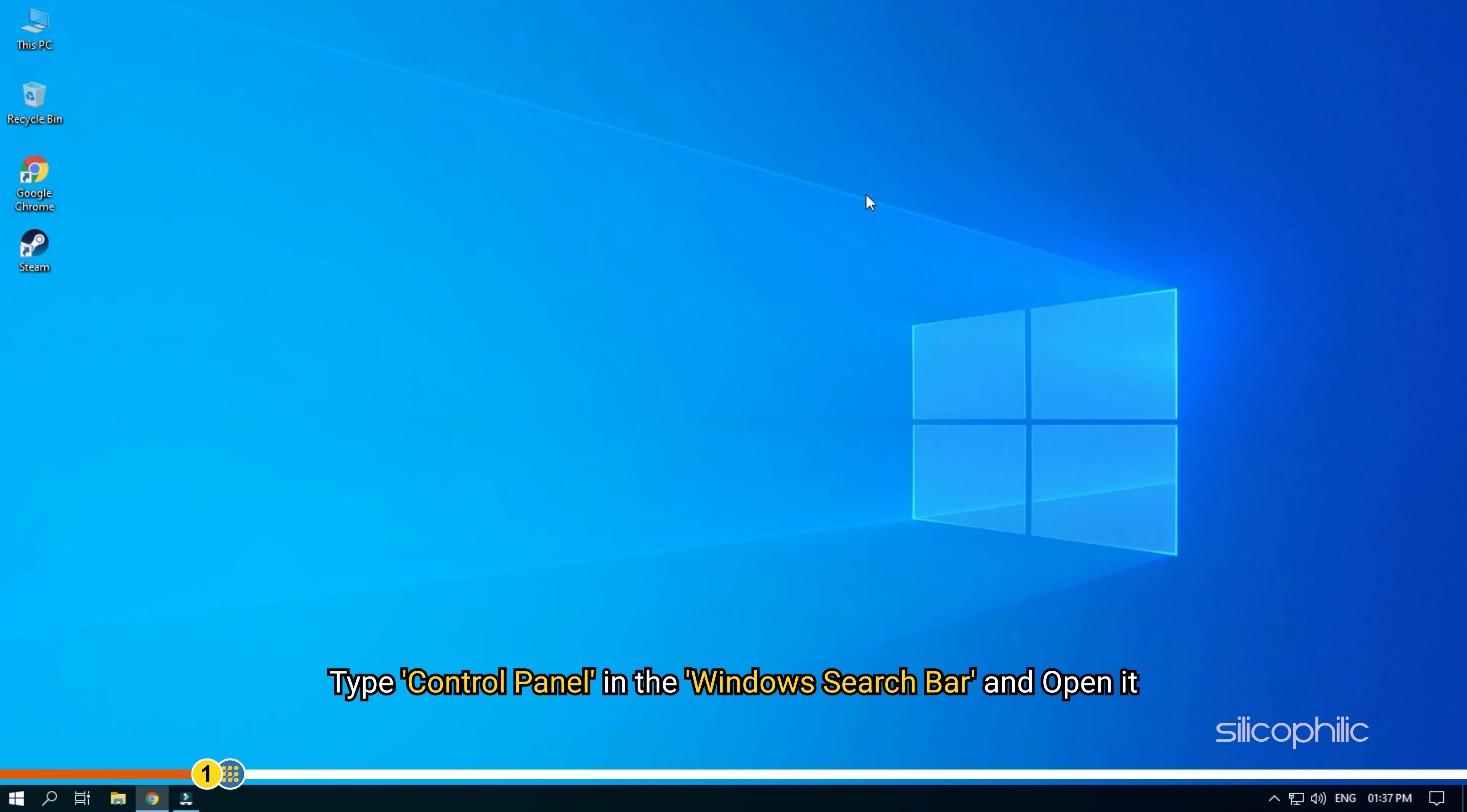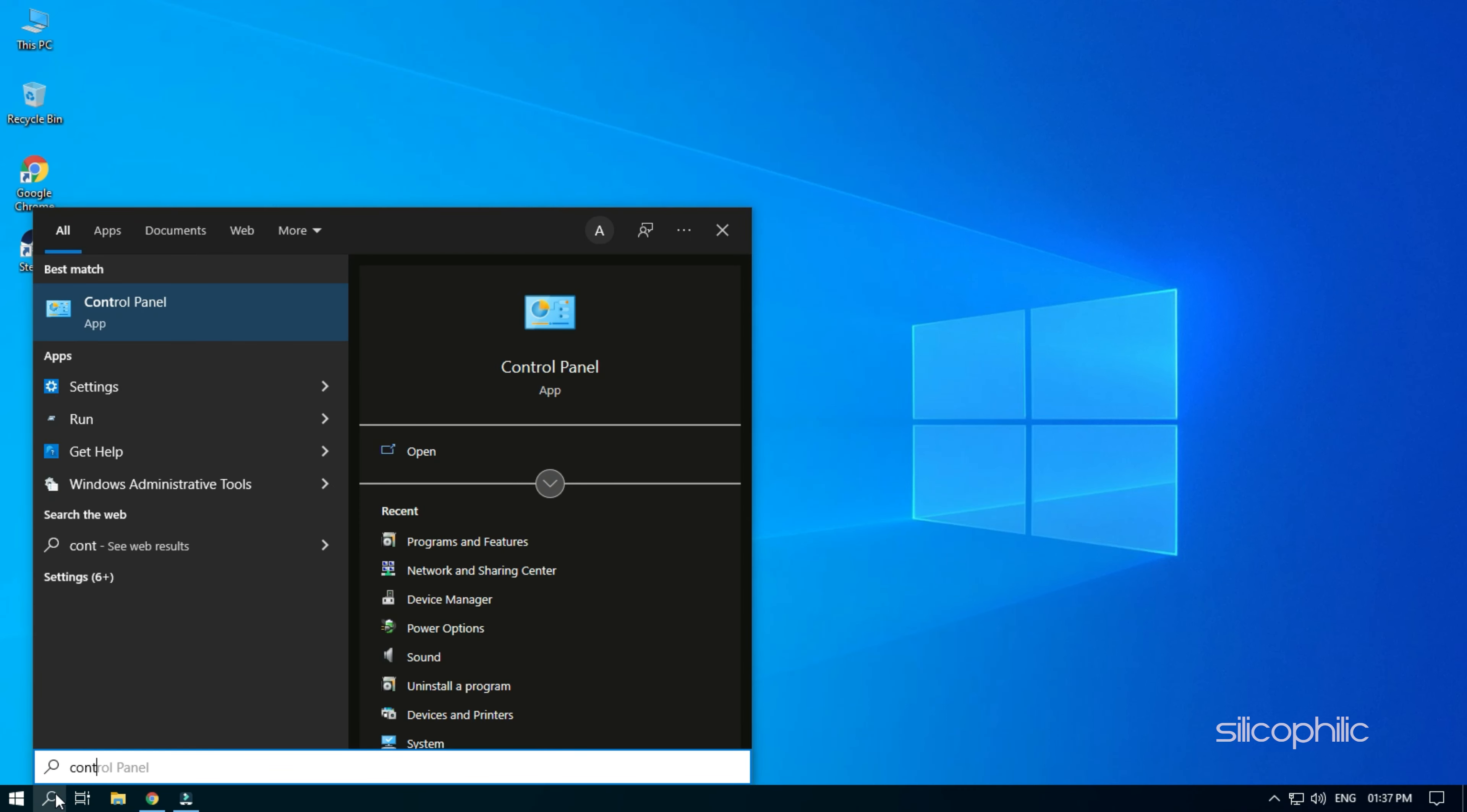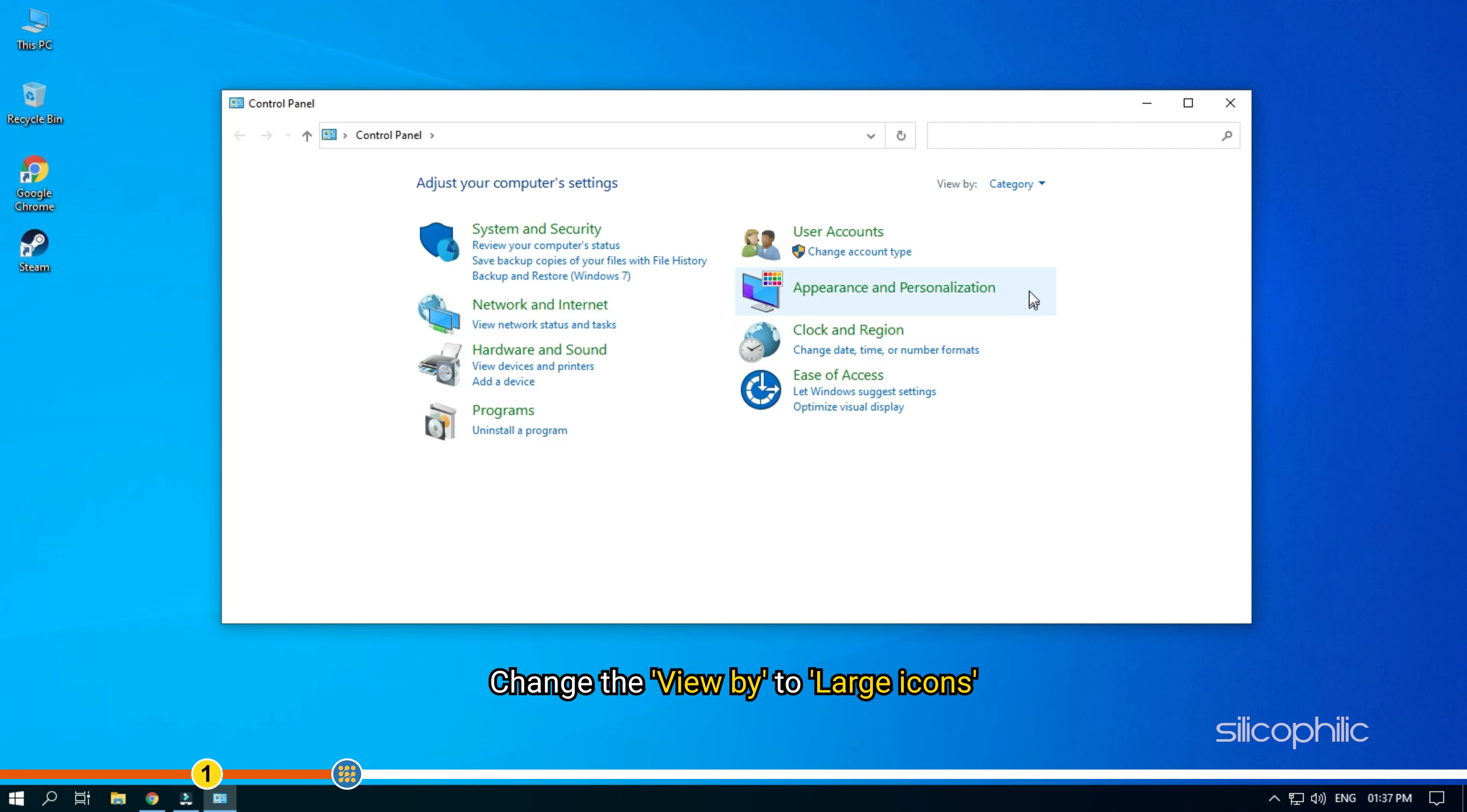Type Control Panel in the Windows search bar and open it. Change the View By to Large Icons.